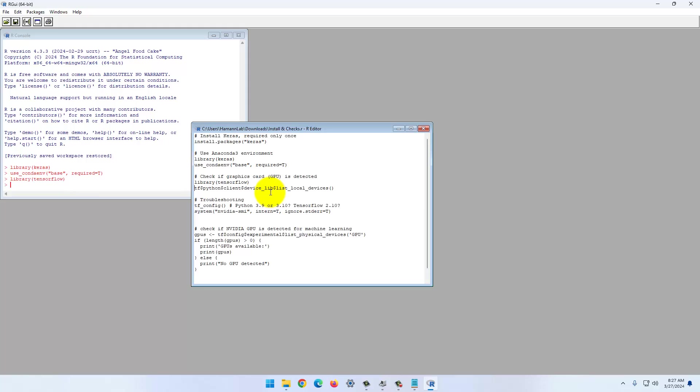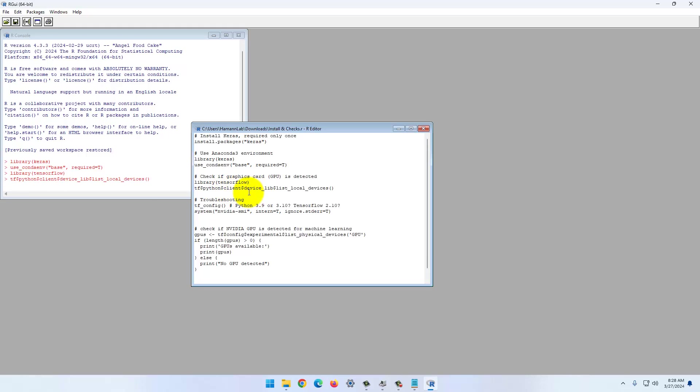This takes a moment because it has to fire up Python in the background. Now we can access TensorFlow. You don't need to install this. This is just handed over into the conda environment. We can check if our graphics cards are detected.